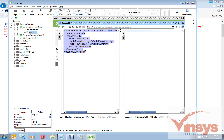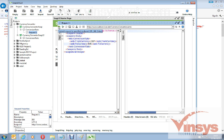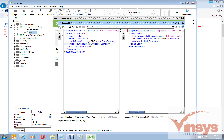Double-click the request to open it. This is the request you are sending and the response comes from the provider. I set 'From Currency' to GBP (British Pounds) and 'To Currency' to INR (Indian Rupees). Click the green button at the top left to send the request.